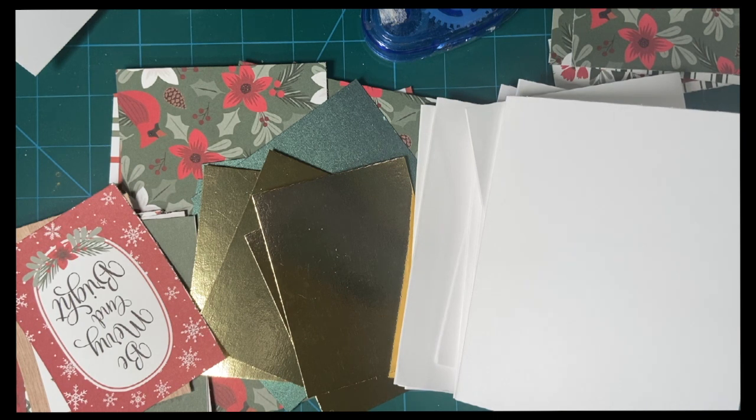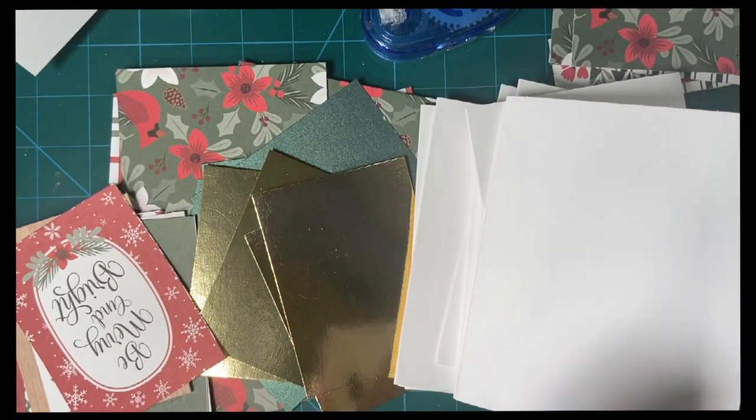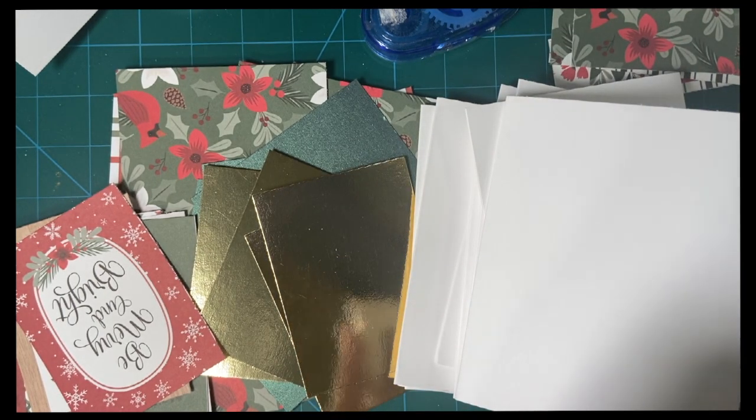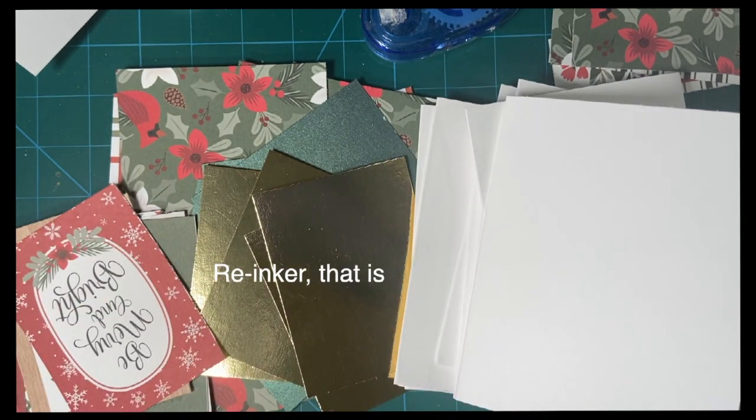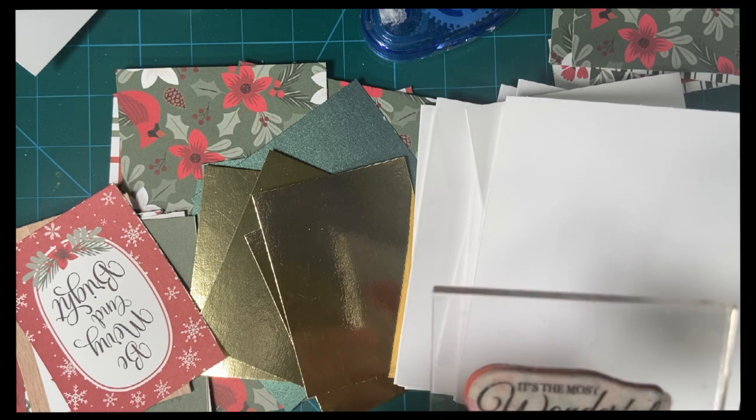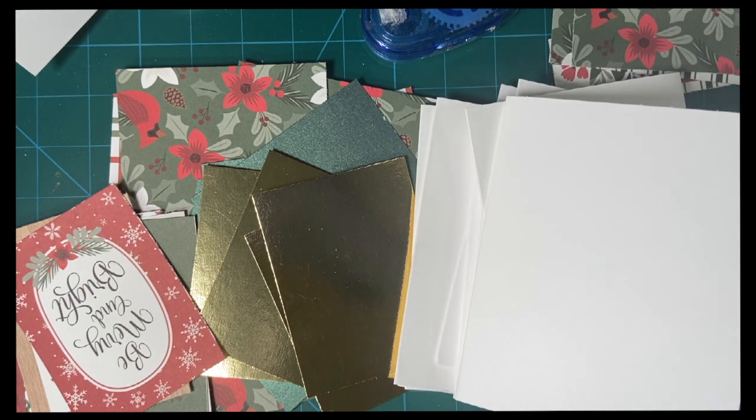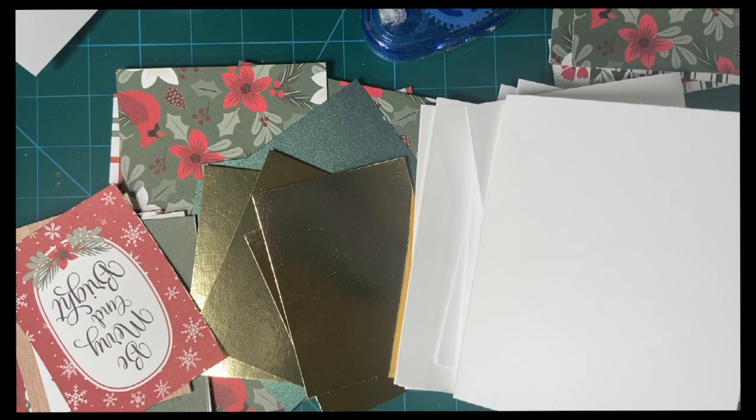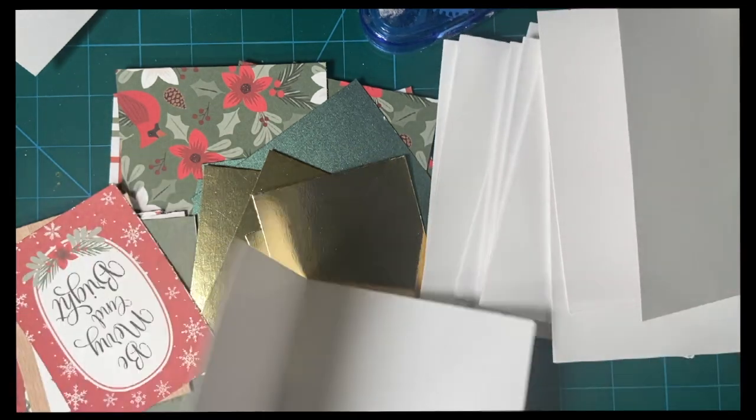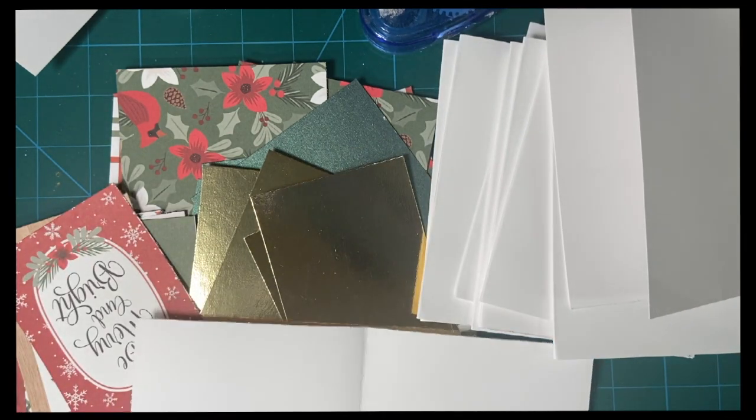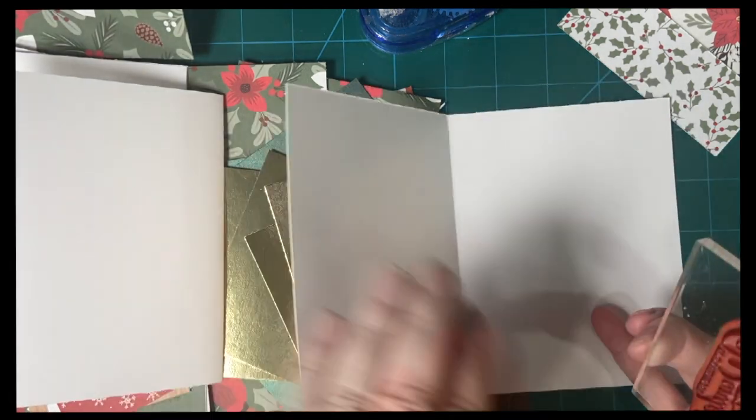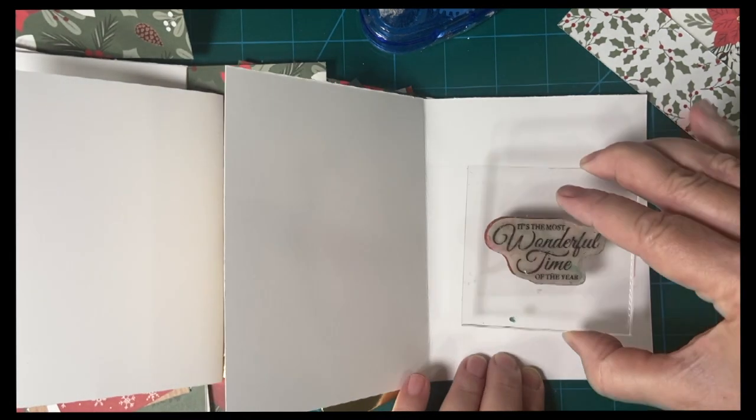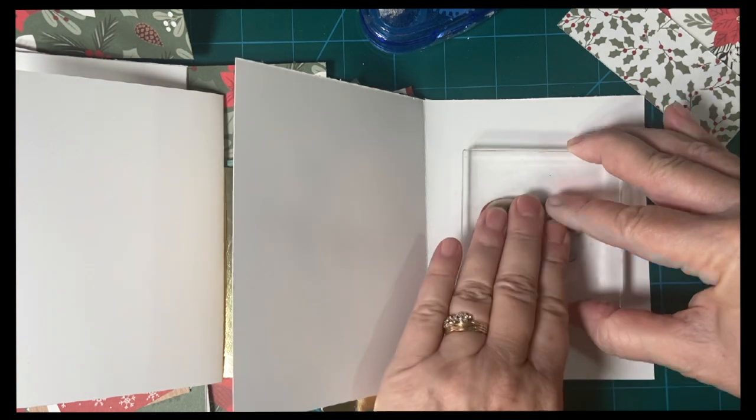10 minutes on the clock, and I'm going to be using my cherry cobbler. I did go ahead and put real red ink in here to re-ink it, because I don't have cherry cobbler. We're going to use, it's the most wonderful time of the year, which is Holly Jolly Wishes from Stampin' Up. Right in the center there.